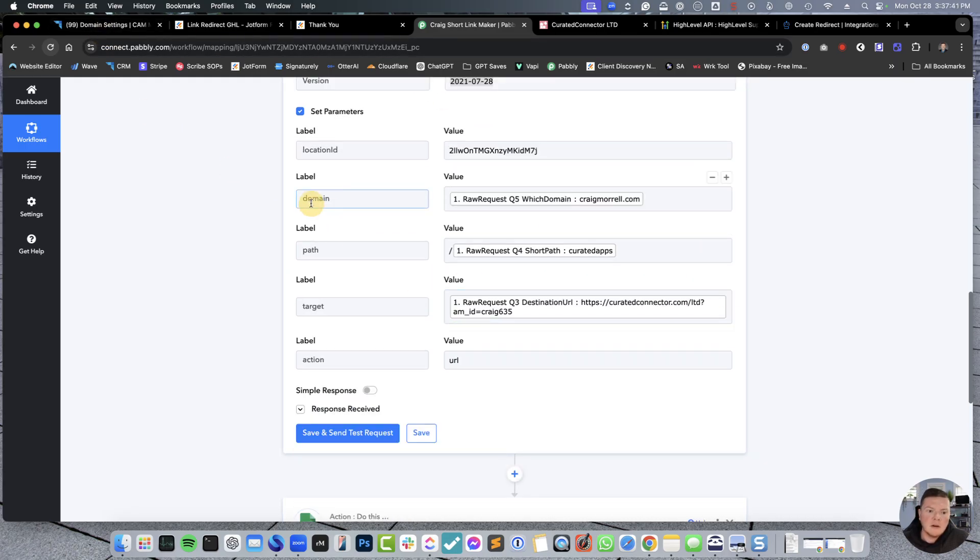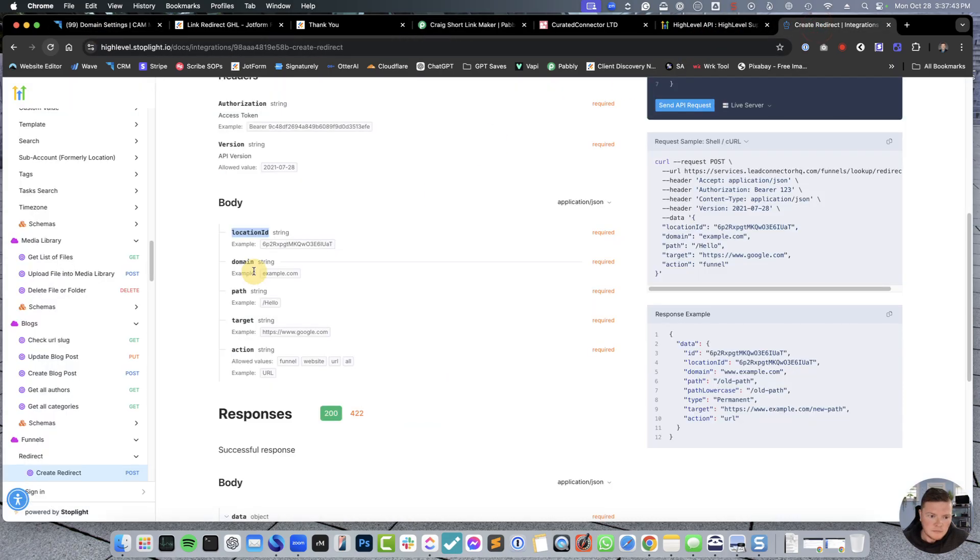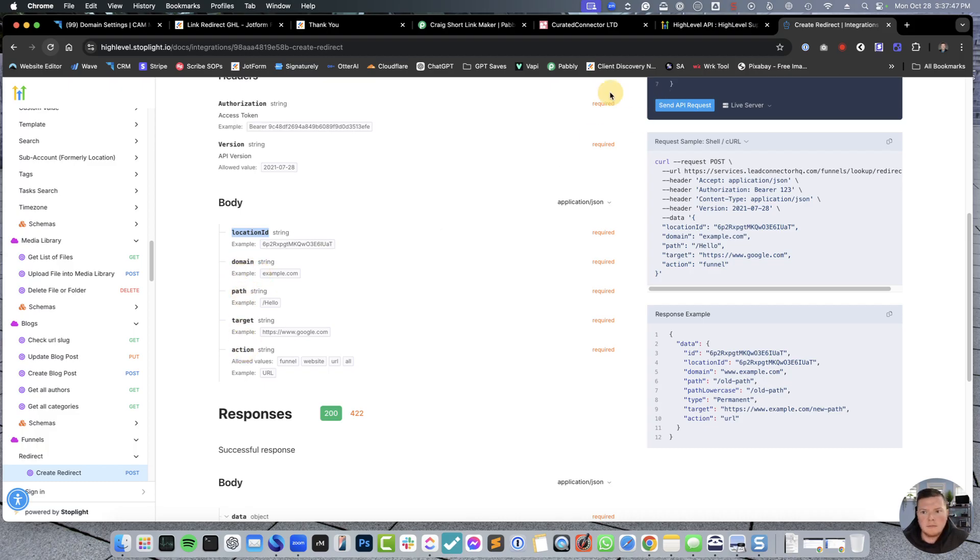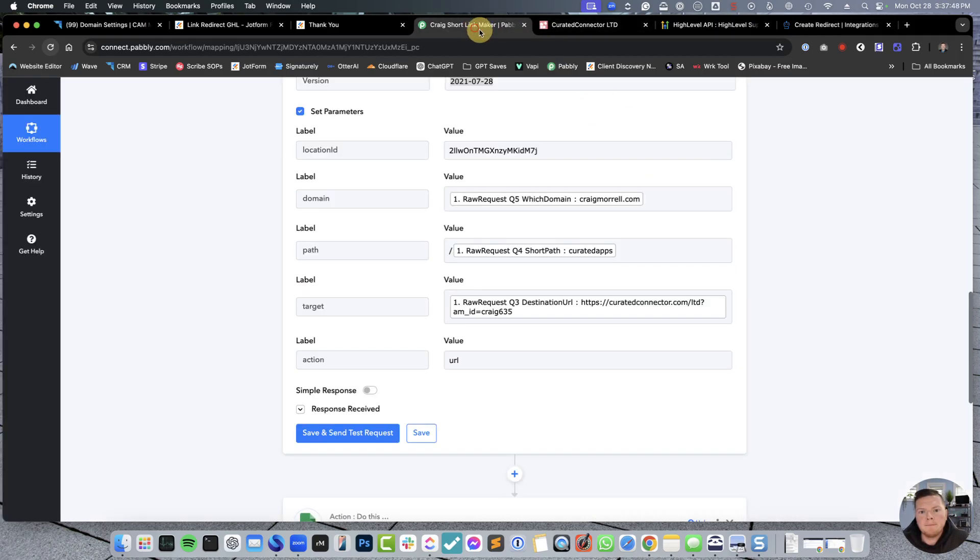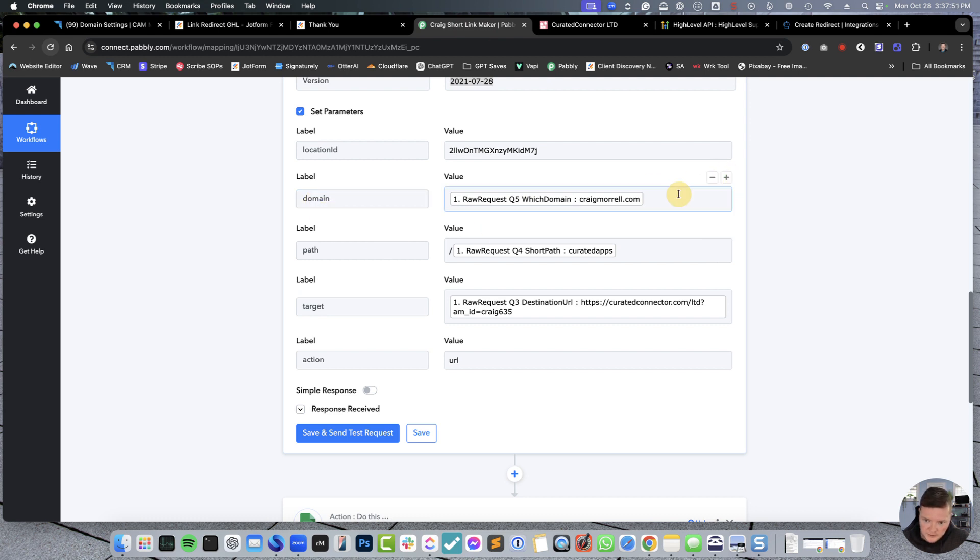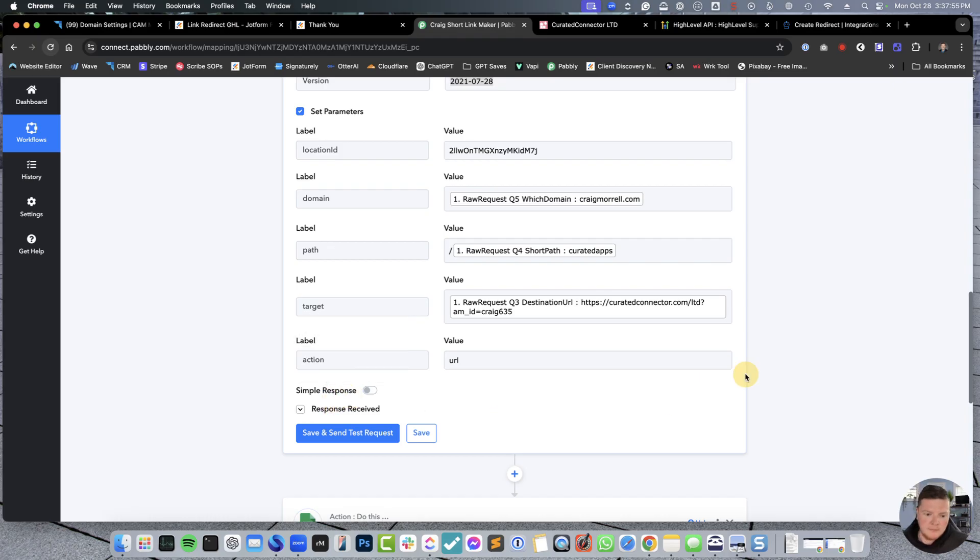You're going to paste that in. You're going to have your value for your location ID that we just got out of Go High Level. Next, domain. What I recommend you do, set up all the pieces. Domain, path, target, action. So, create domain, click the little plus, add it in, path, target, action.